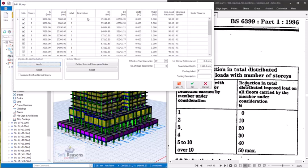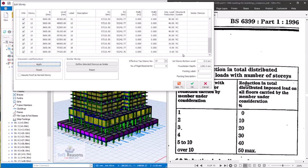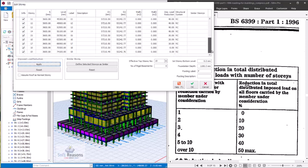From what we have in the code — BS 6399 — at story 1 we are not supposed to reduce any imposed load; it should be zero. At story 2 we reduce 10%. But in Prostructure, at story 1 we have 50% being reduced. If you go to the last floor, the 19th floor, you have zero — meaning for stories 18 and 19 no load is being reduced, and then 50% is reduced at story 1.